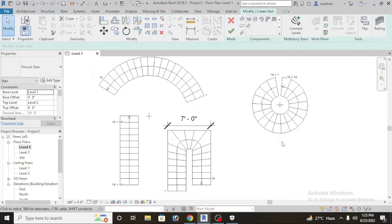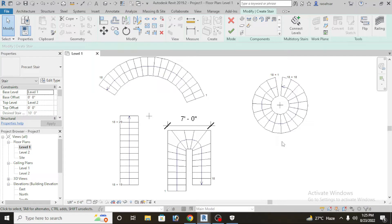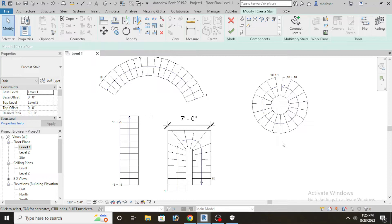So dear students, in Revit when you have a stair to draw, you have two things to consider. One is a tread and another is a riser. Stairs which have vertical surface is a riser. Stairs which have horizontal surface is a runner or tread.